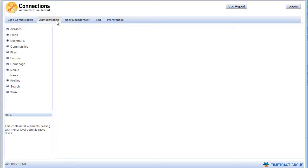Under Administration, you can find all the settings that are specific to one feature of IBM Connections, such as working with the live objects like activities on Communities, configuring file types or assigning policies.